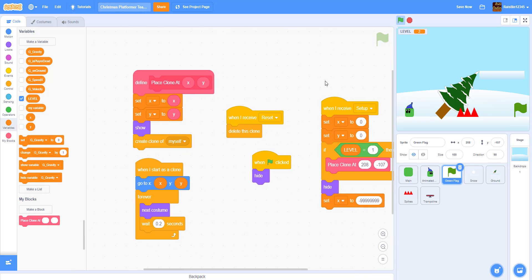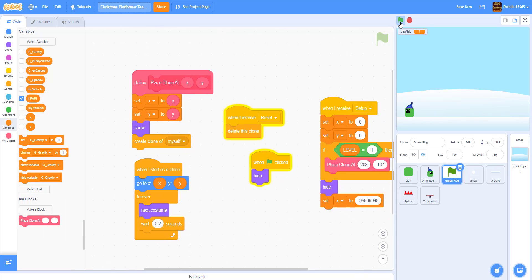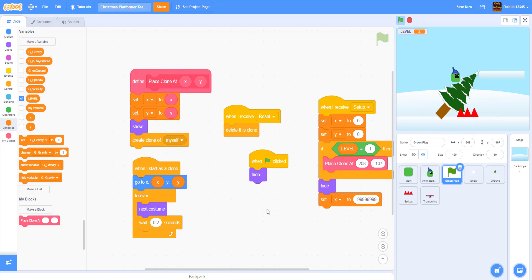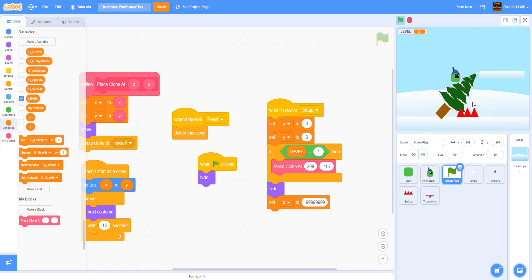Let's try it out. As you can see, the flag looks pretty good. When you hit the spikes you die, and when you touch the flag you advance to the next level. On the next level, the spikes are still there because we didn't change their position yet - we're going to do that.